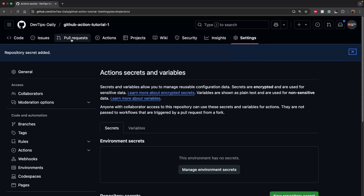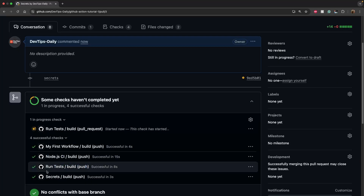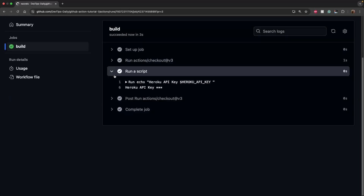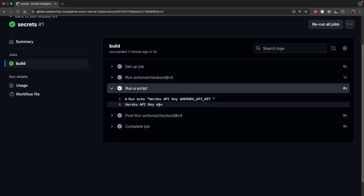I'll save the file, push the code, and create a new pull request named 'secrets'. Once the workflow runs, we can check the runner logs. Instead of the actual secret value, you'll see three stars — this is completely intentional. GitHub Actions masks any secret value that appears in logs, so the value 'test secret' will not be exposed.